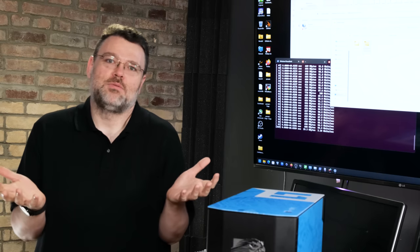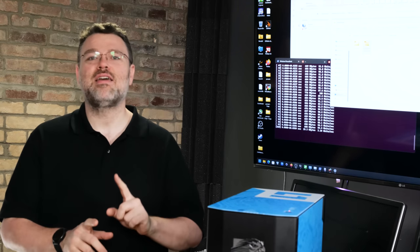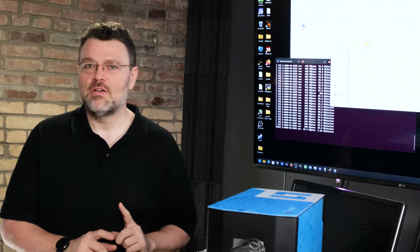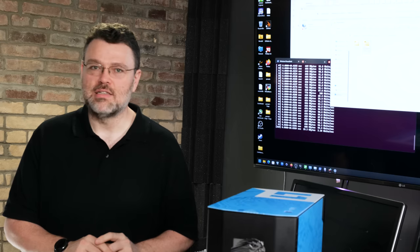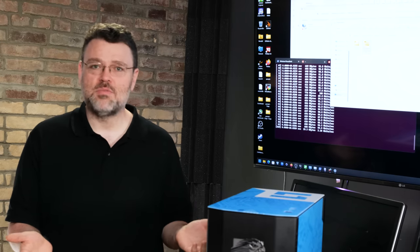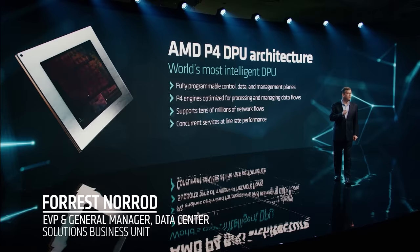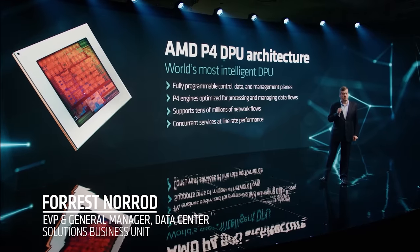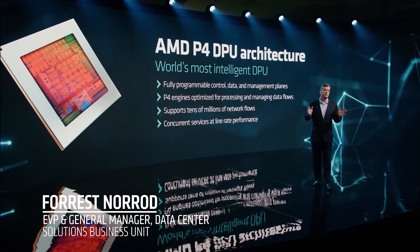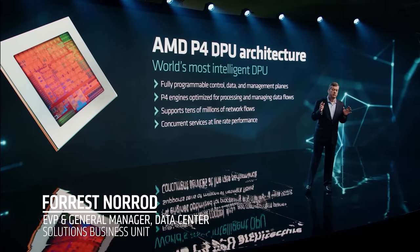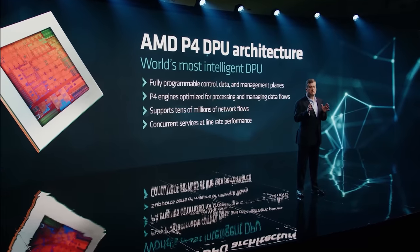The CPU stuff is awesome but today I want to talk about the interface side of things. The fastest CPUs on the market are not going to be enough if you can't feed them right. That's what Pensando and Xilinx is all about for AMD.